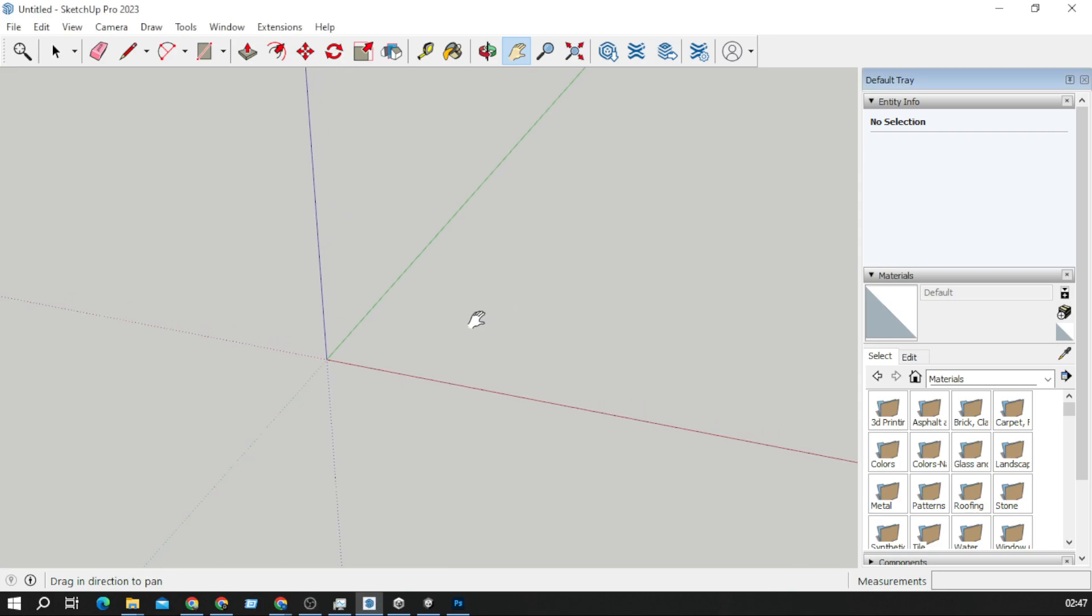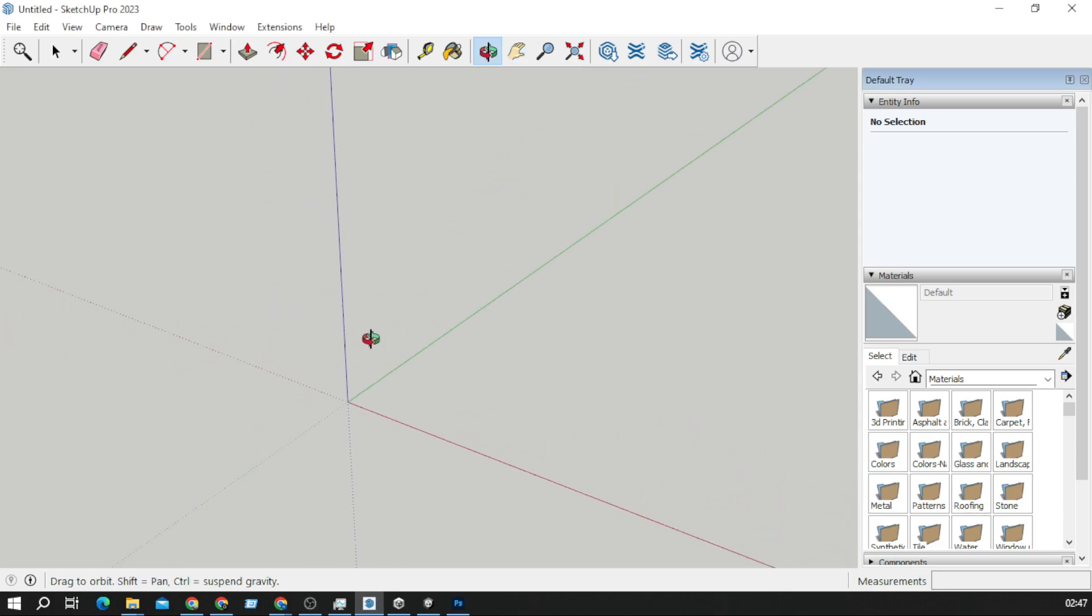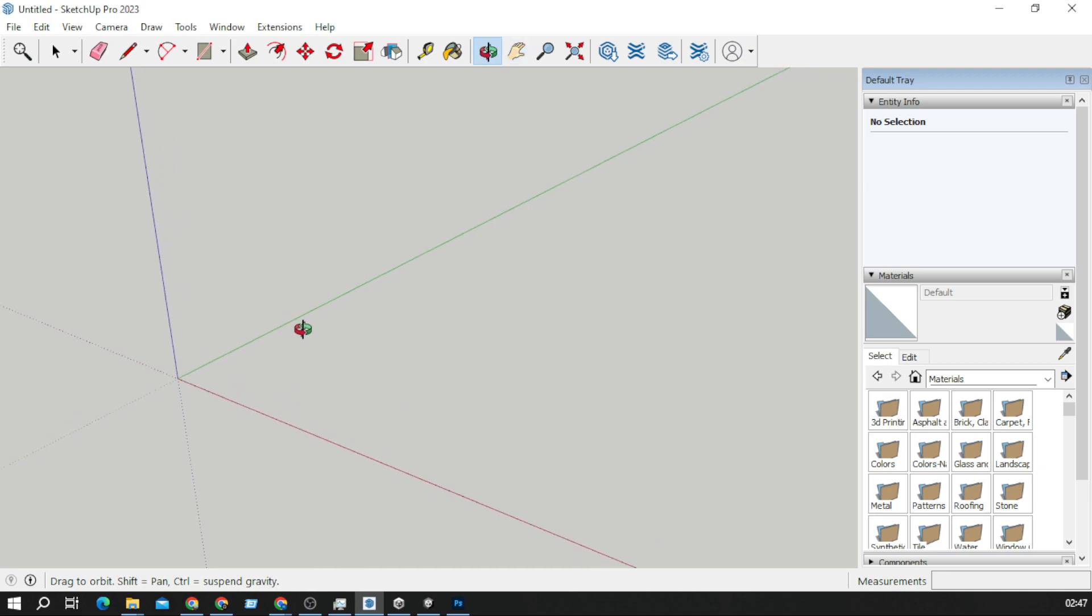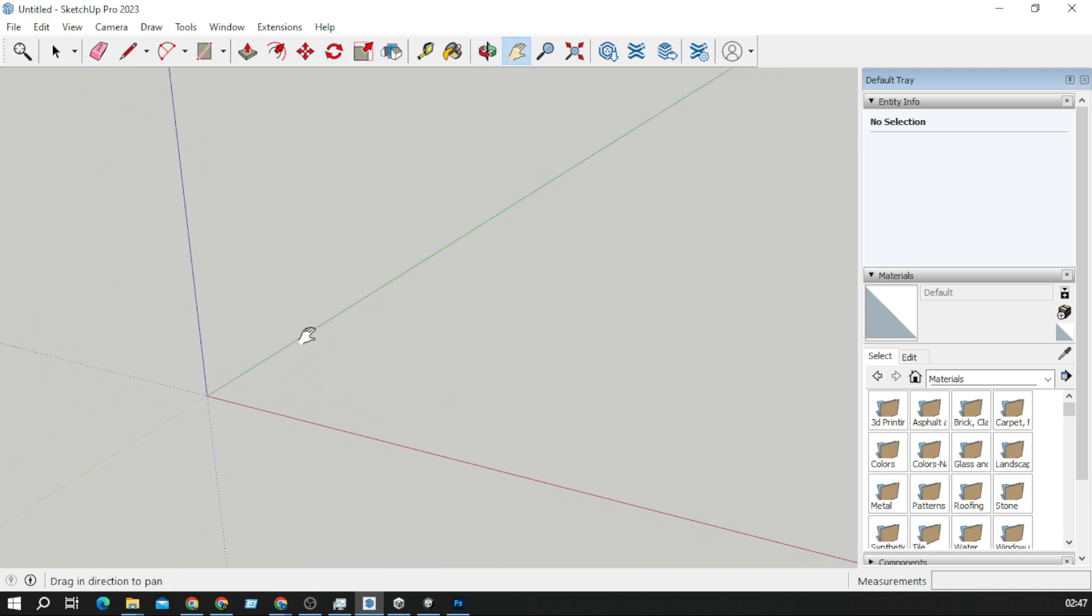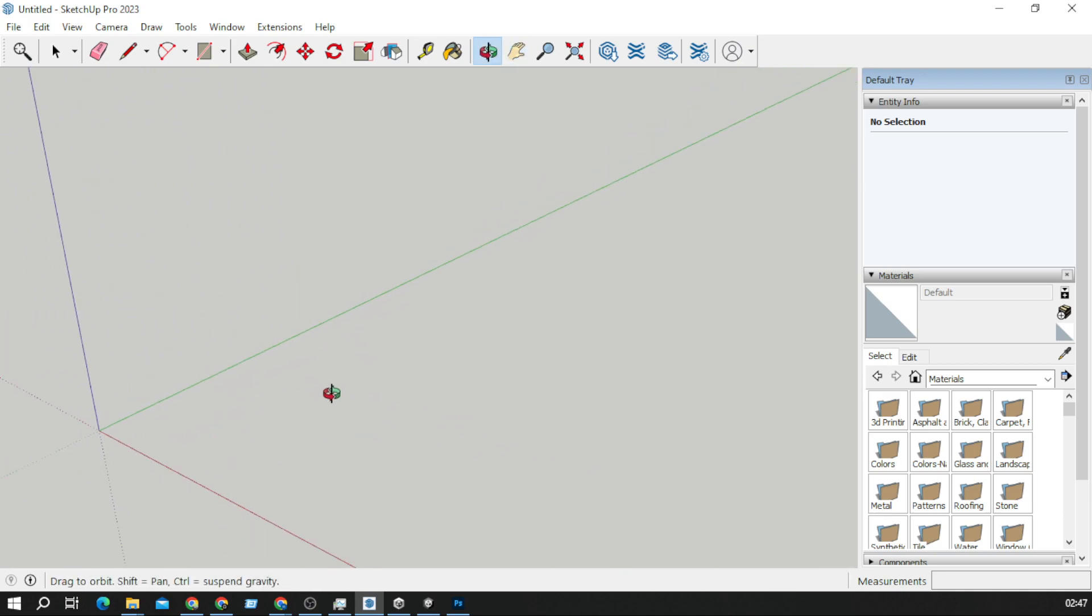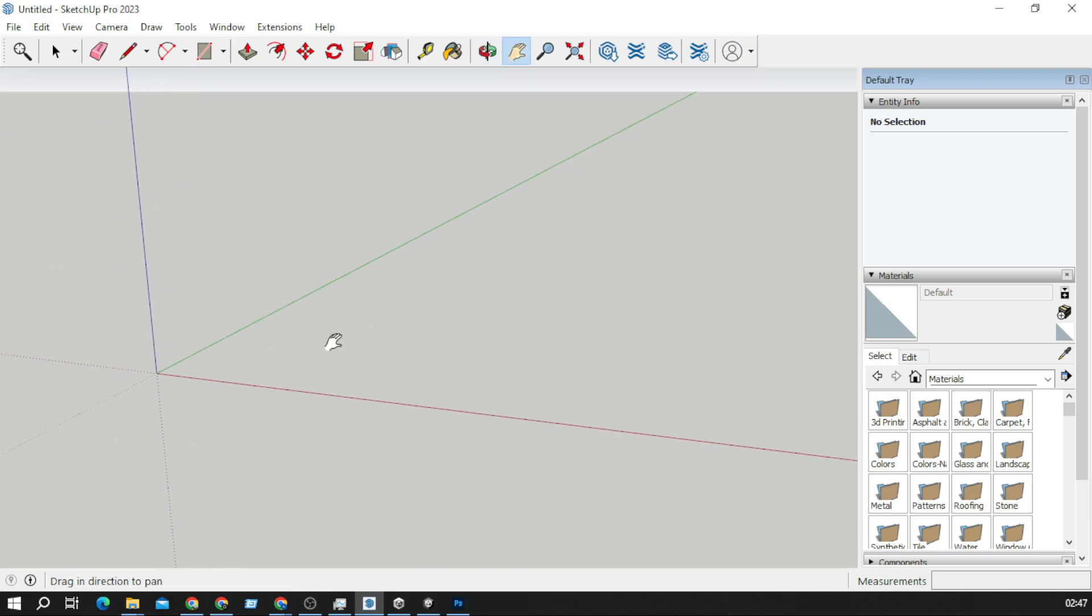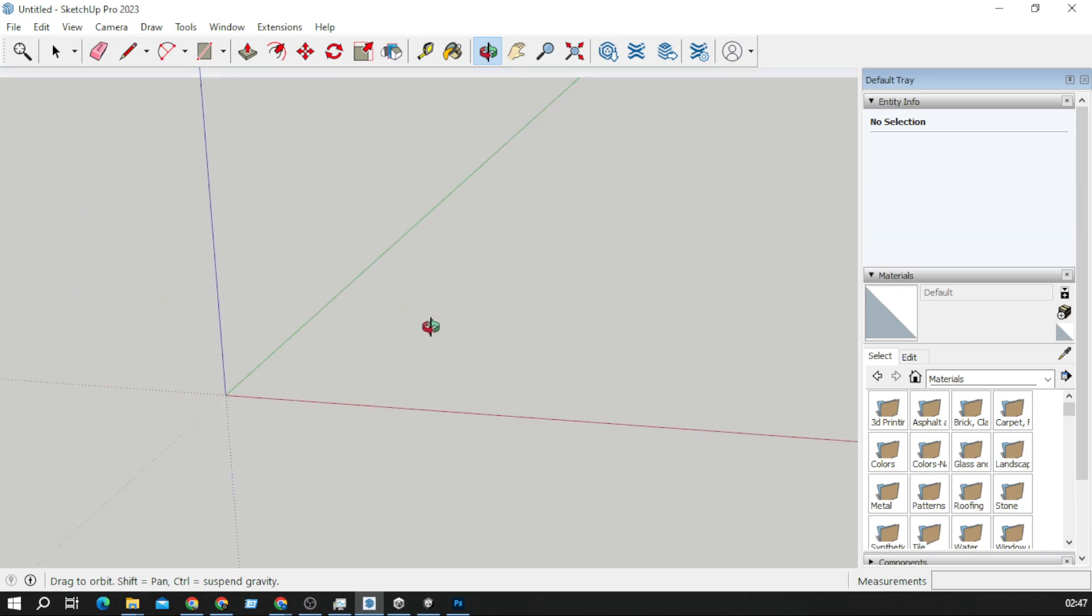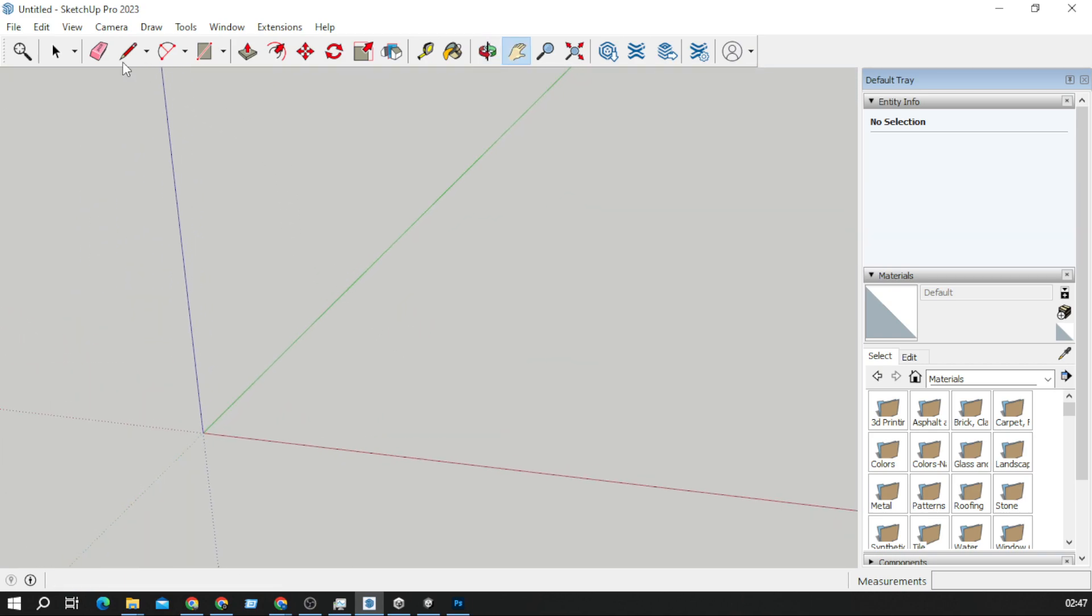Hello guys, in this video we are creating a 3D model and importing it into Unity. We're going to create a very simple house and import it into Unity.